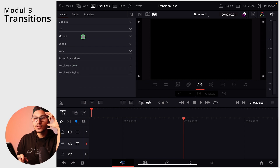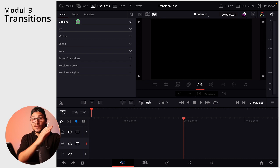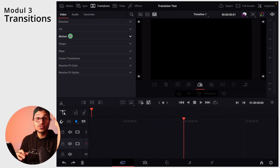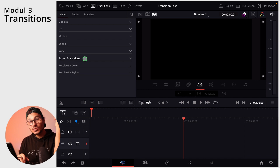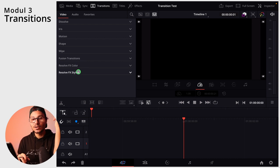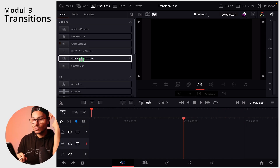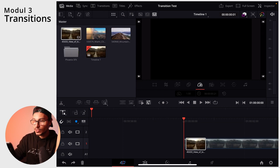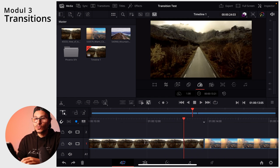The transitions are categorized into different types. For example, dissolve is basically like fading and mixing in between clips. You have iris, which uses shapes, then motion with motion blur, and wipe. Fusion transitions are the more advanced ones, and then also Resolve FX, color, and so on — there are many. This is one of the reasons why I think DaVinci Resolve on the iPad is pretty amazing. So let's go over how you actually add them with two drone shots in the timeline.